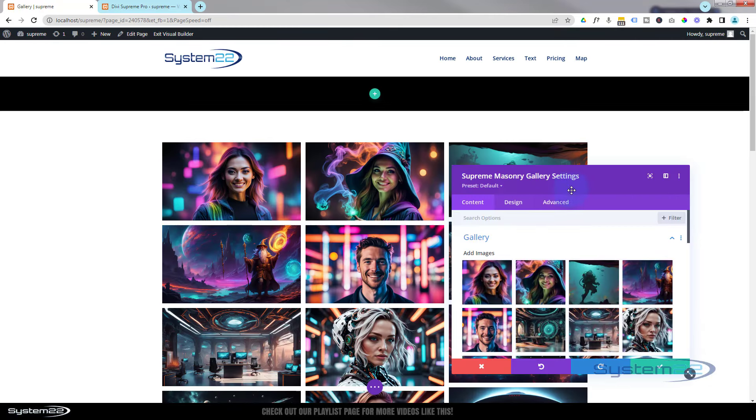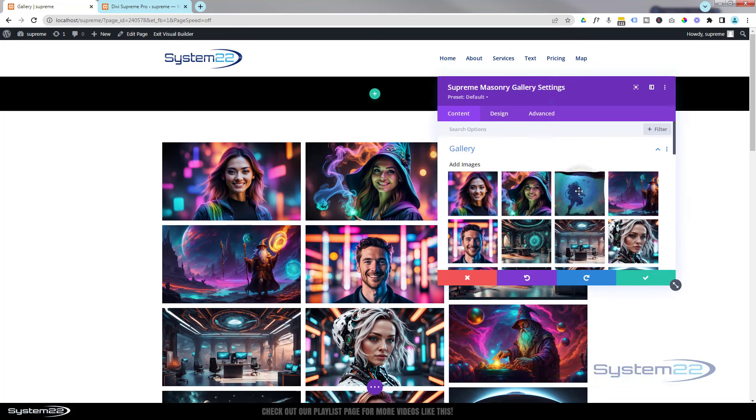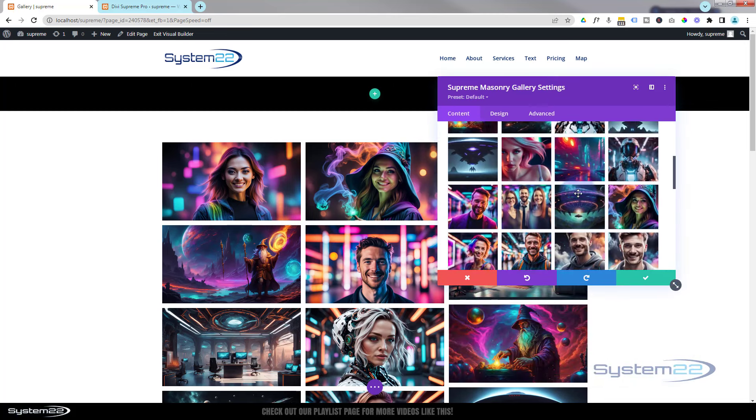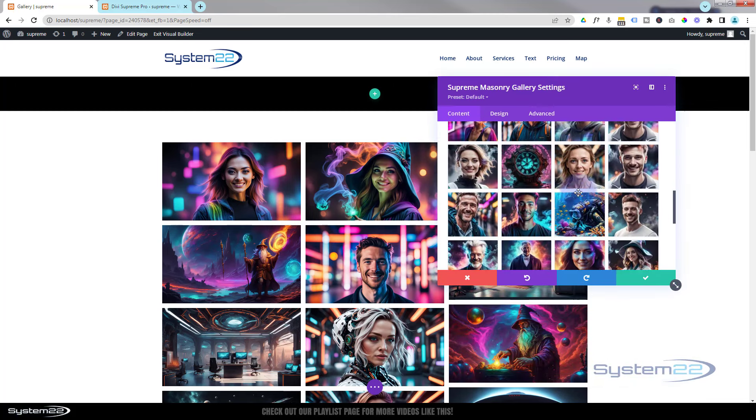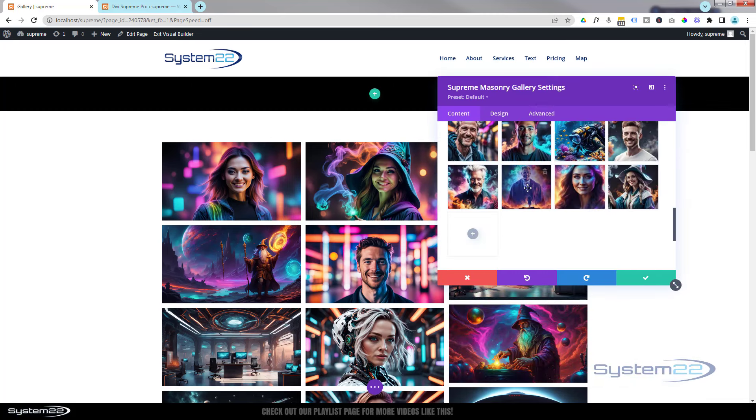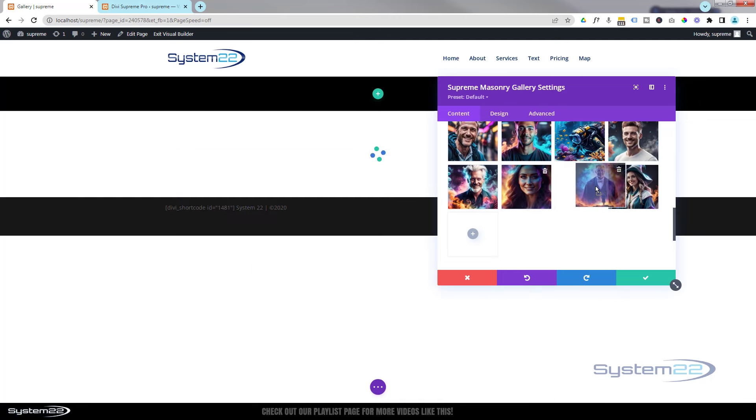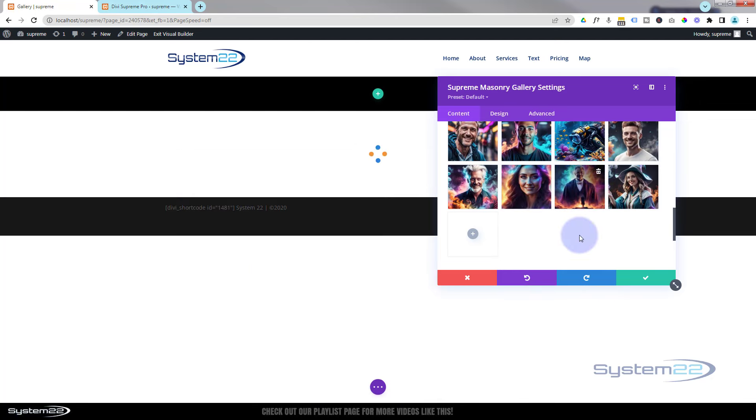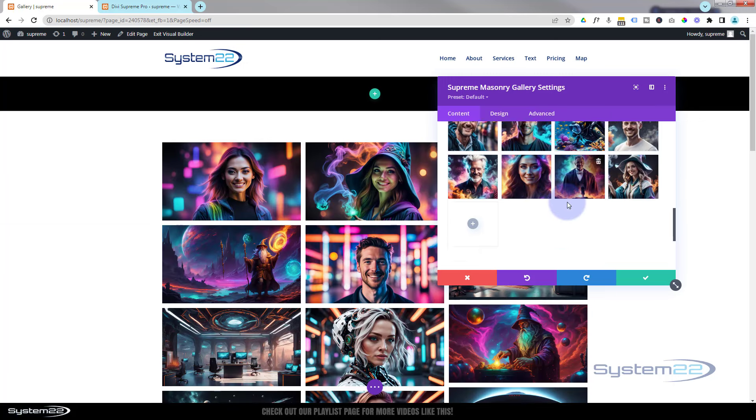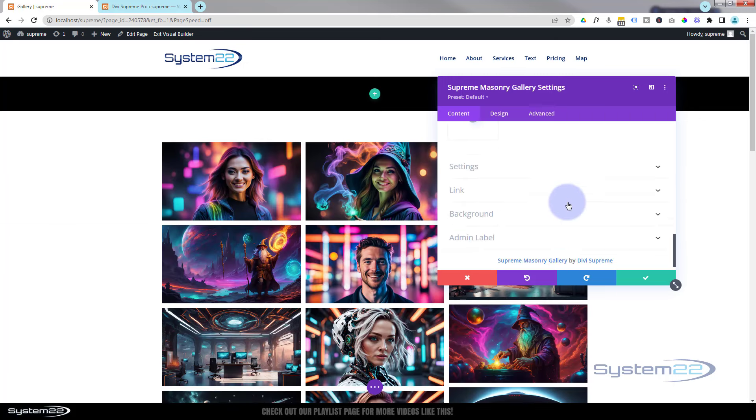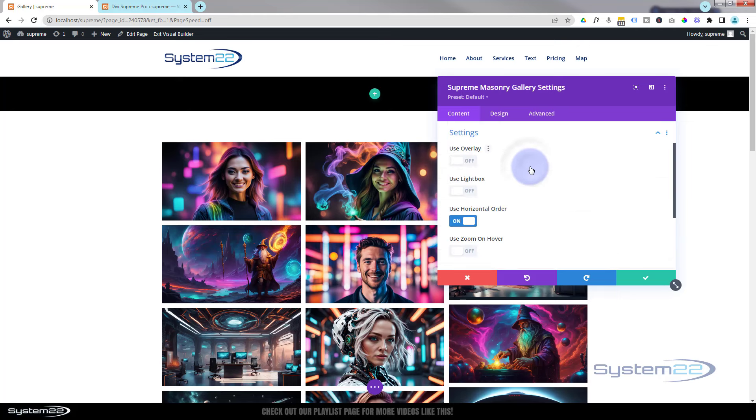And there they are. Just like any gallery module, you can go in there and move these by simply grabbing them and dropping them where you want. If you decide you don't want one in there, just hit the little trash can.